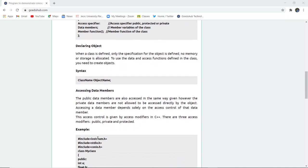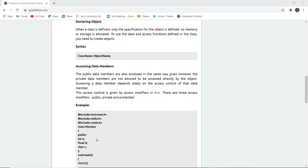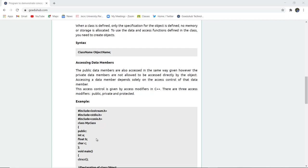Next is accessing the data members. How can you access the data members of a particular class? The public data members are also accessed in the same way, however the private data members are not allowed to be accessed directly by the object. Accessing a data member depends solely on the access control of the data member. This access control is given by access modifiers in C++, which are of three types: public, private, and protected.